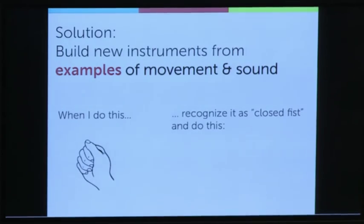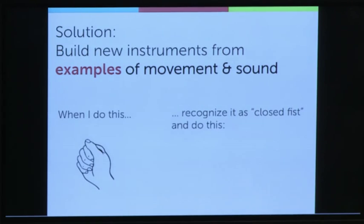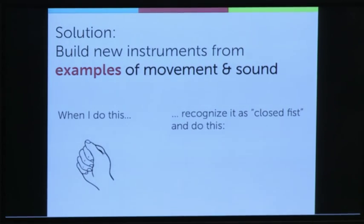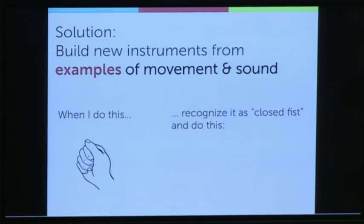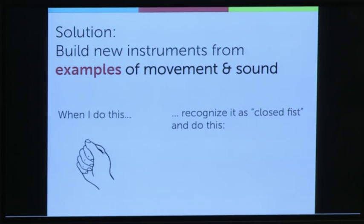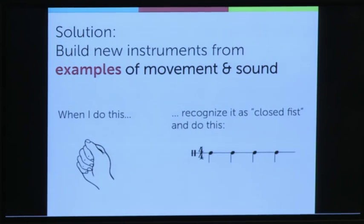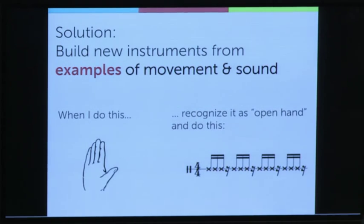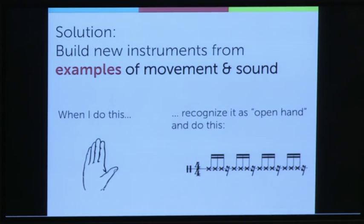In my work, I'm interested in saying: forget about programming. Programming is great, but it's not always the right tool. What if instead we start building new instruments, game controllers, and other things from examples of movement and sound? I could say, hey computer, when I do this — when I make a closed fist — I want the computer to recognize that and play some beat. And when I change what I'm doing, maybe I want it to recognize an open hand and play some other music.